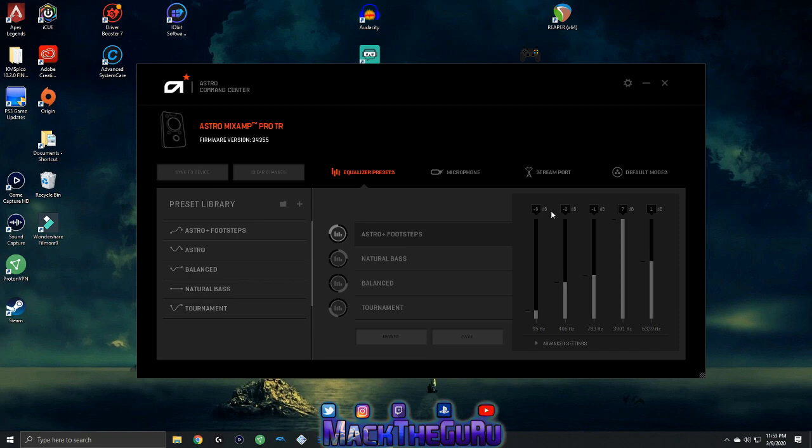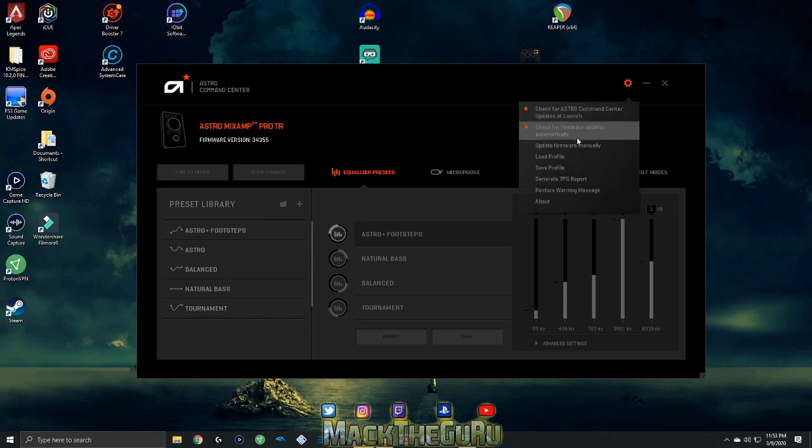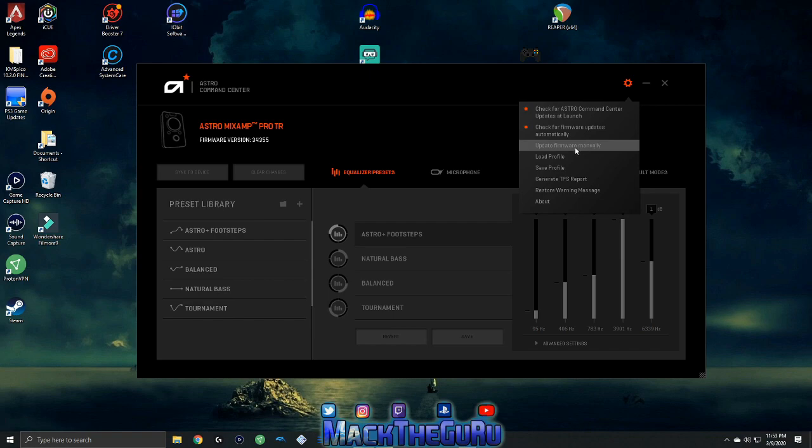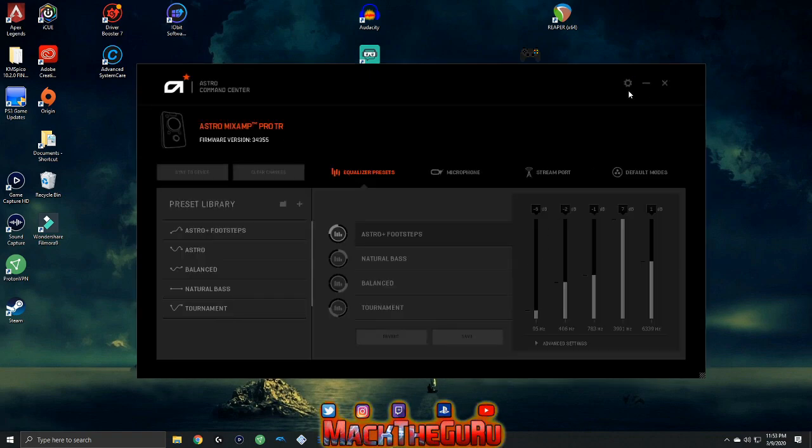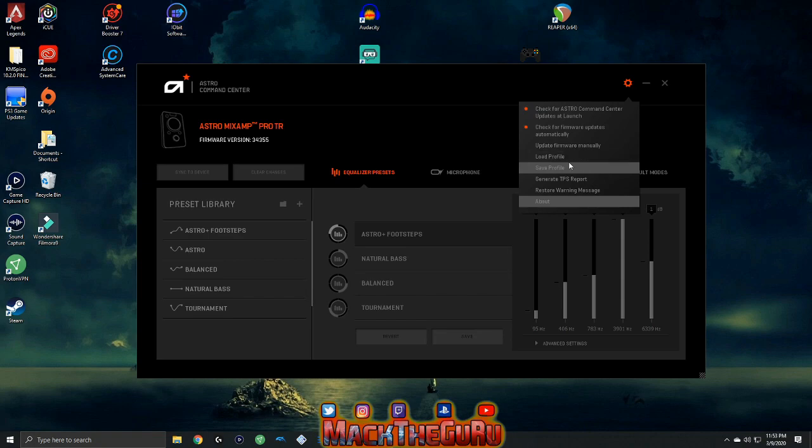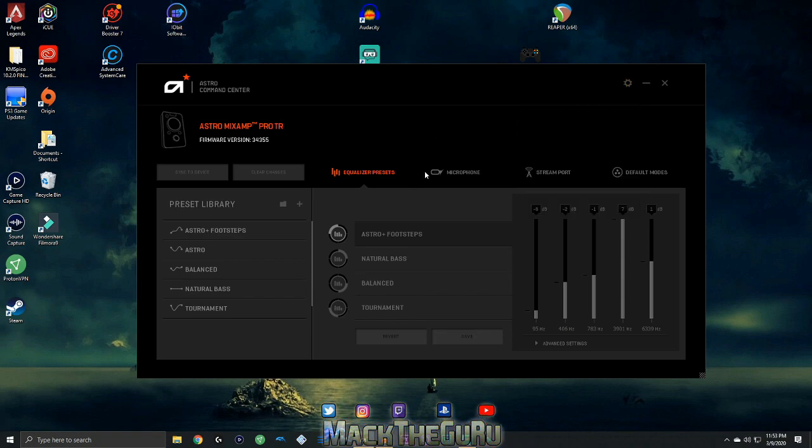Next thing you want to do is make sure your firmware is up to date. Head over to settings and check over here. You can update it manually, but mine's already updated so I don't have nothing to worry about.